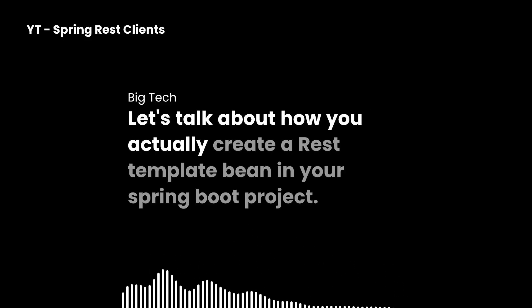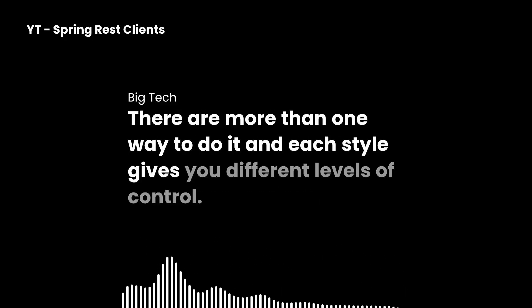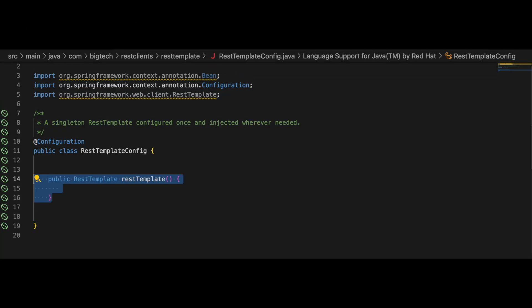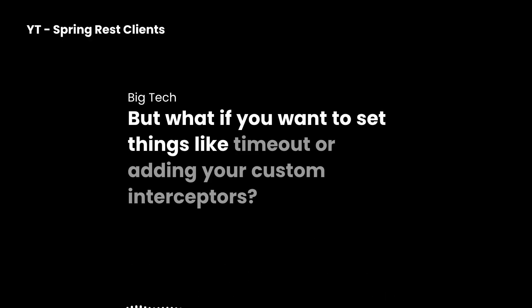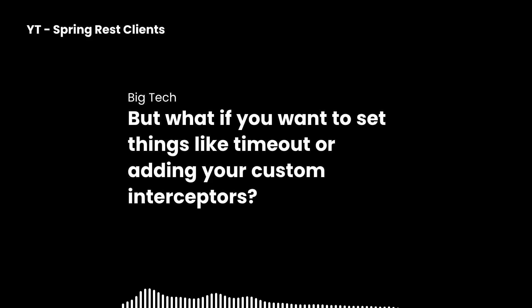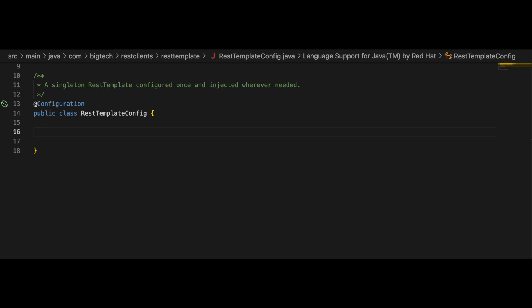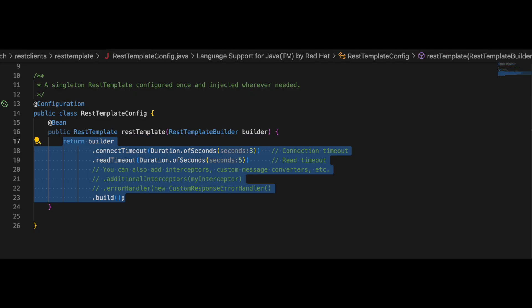Let's talk about how you actually create a REST template bean in your Spring Boot project. There are more than one way to do it, and each style gives you different levels of control. Here is the most basic way — perfect if you just want the defaults and don't care about timeouts, adding custom interceptors, custom error handlers, or other special configurations. But if you want to set things like timeouts or custom interceptors, that's where the REST template builder comes in. This approach is much cleaner and lets you customize your REST template without a lot of boilerplate code, and it plays really well with Spring Boot's auto configuration.